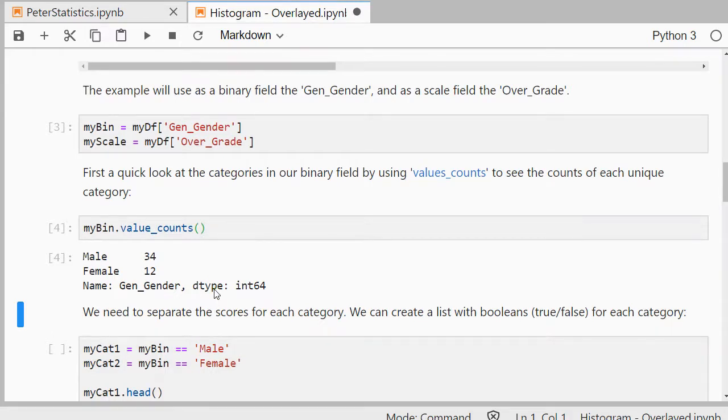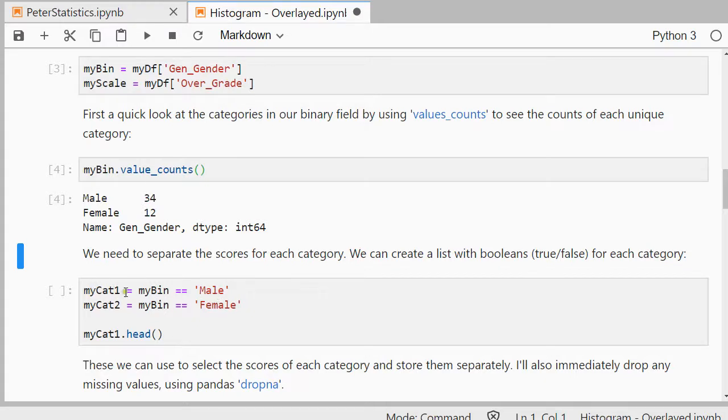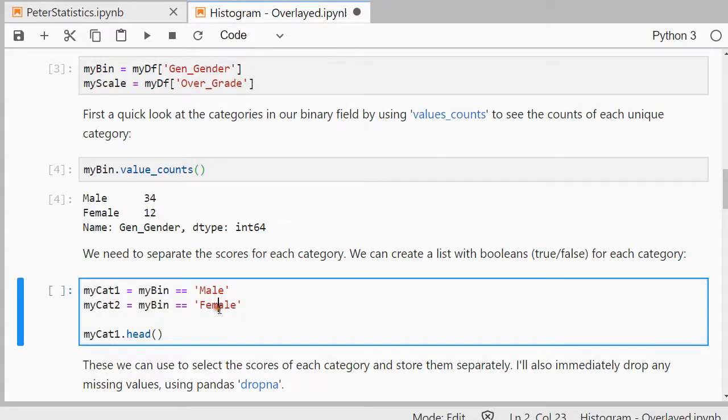So one way of doing that, if you know another way, let me know. Is to say my cat equals my bin and as long as that's in my category one are the values of my binary if that equals male and the other one if that equals female.